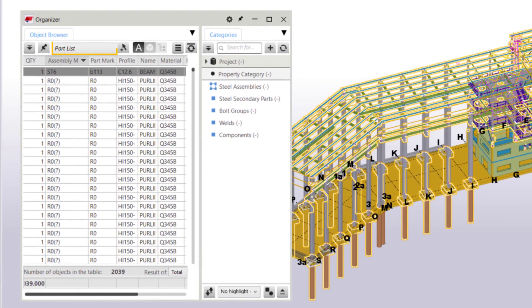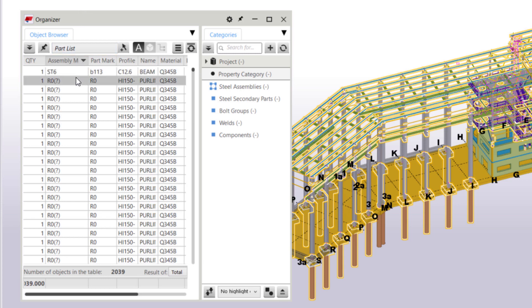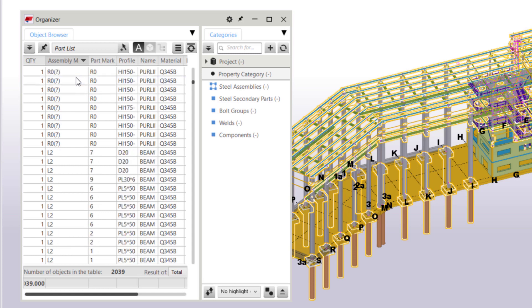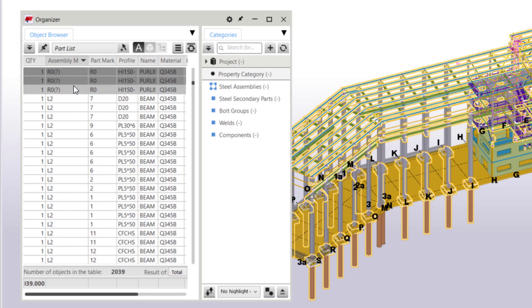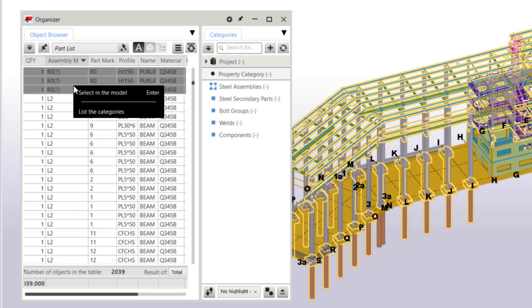We can see the assembly numbers of the selected objects in the Part list. Any unnumbered objects are marked with a question mark in the Assembly Mark column. Let's hold down Shift and scroll down to select all of the unnumbered objects. Then, we'll right-click and choose Select in the model.